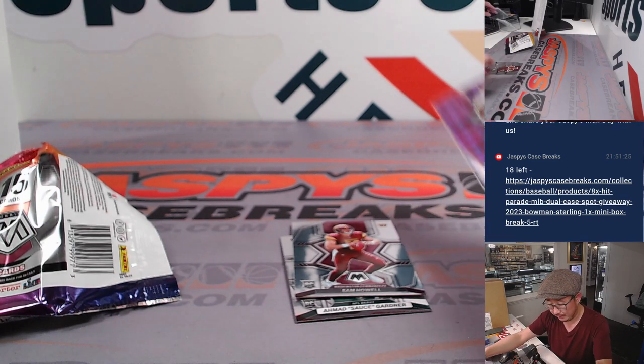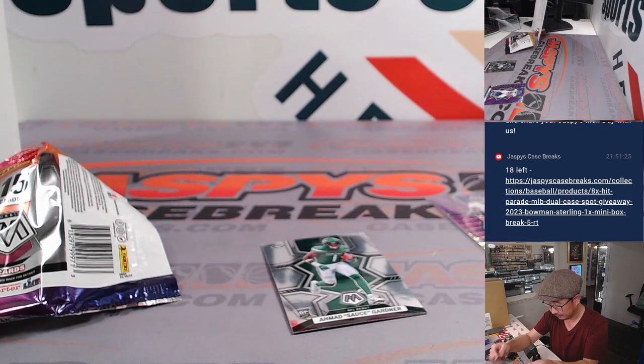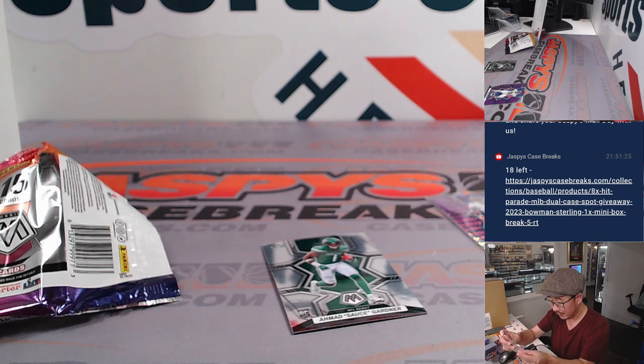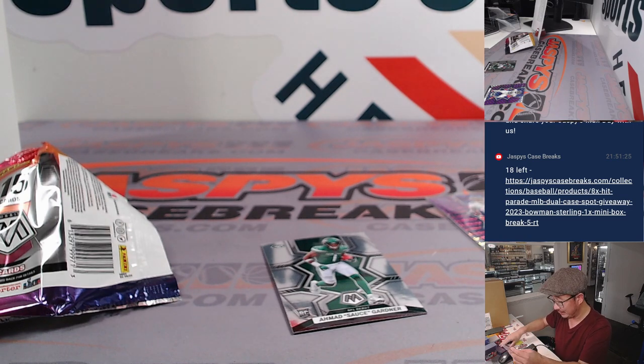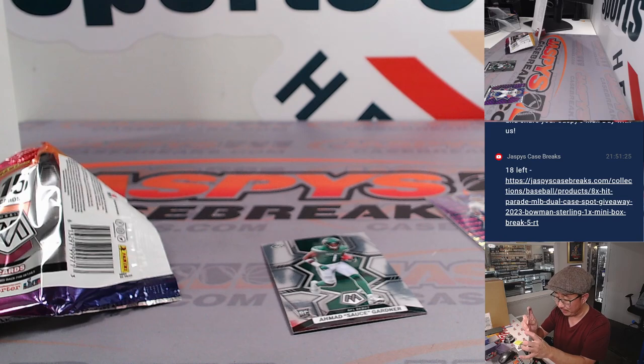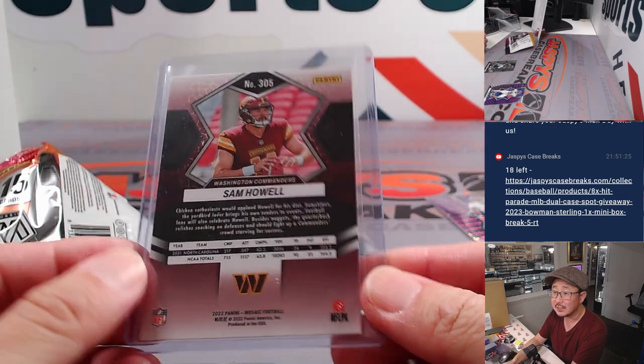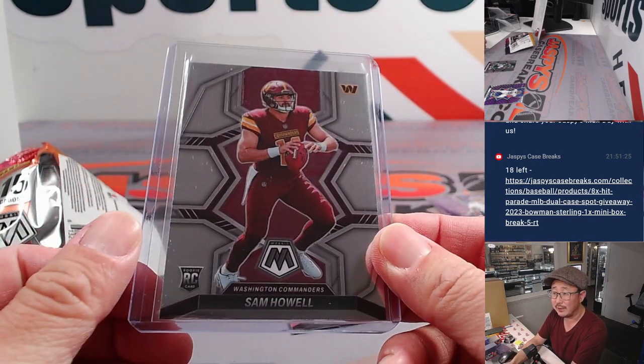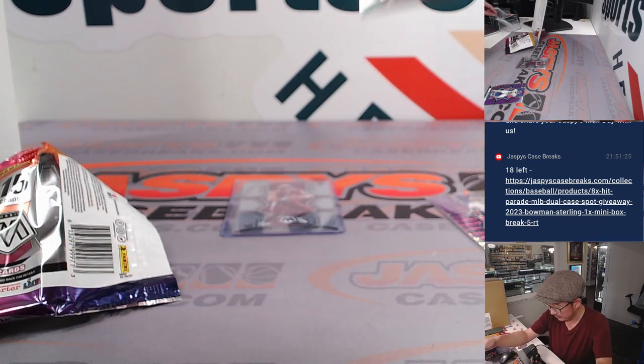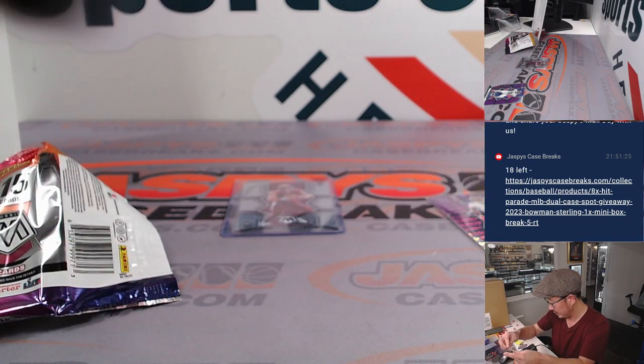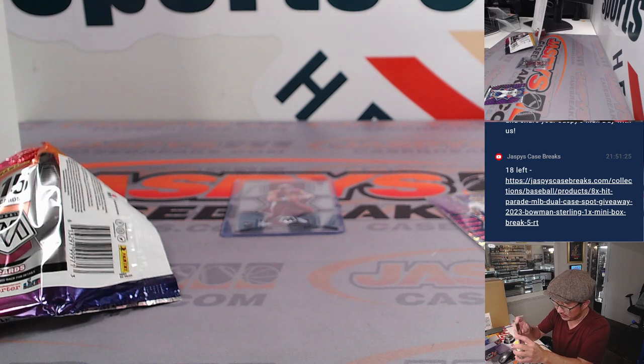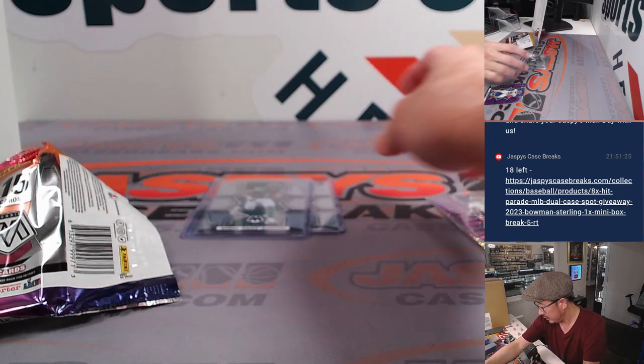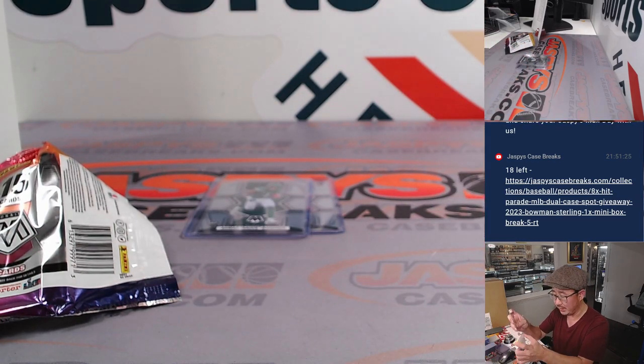Alright, not bad. We've got Tennessee parallel, Tristan. Sam Howell goes to Kevin, base rookie card - he's been playing well. Commanders have been playing well the last handful of games, putting up points, looking competitive. Got the Sauce Gardner going to the Jets, that'll be for Tristan. And then the Tennessee once again, Tristan at Tennessee.